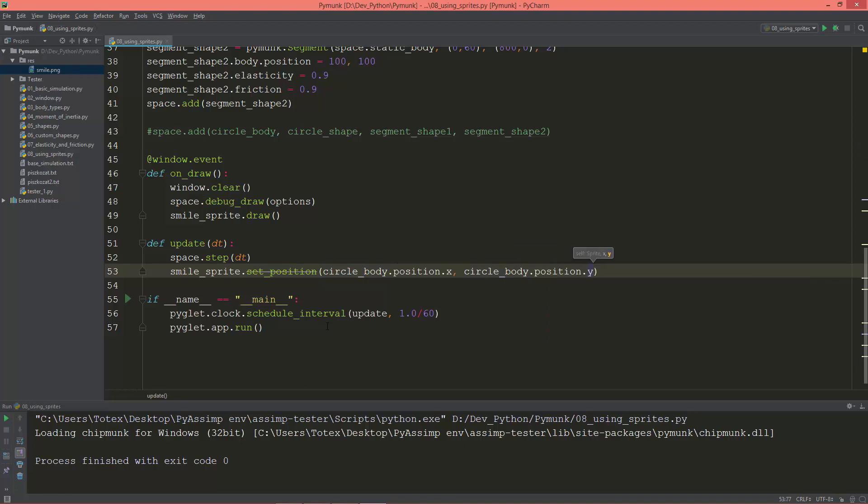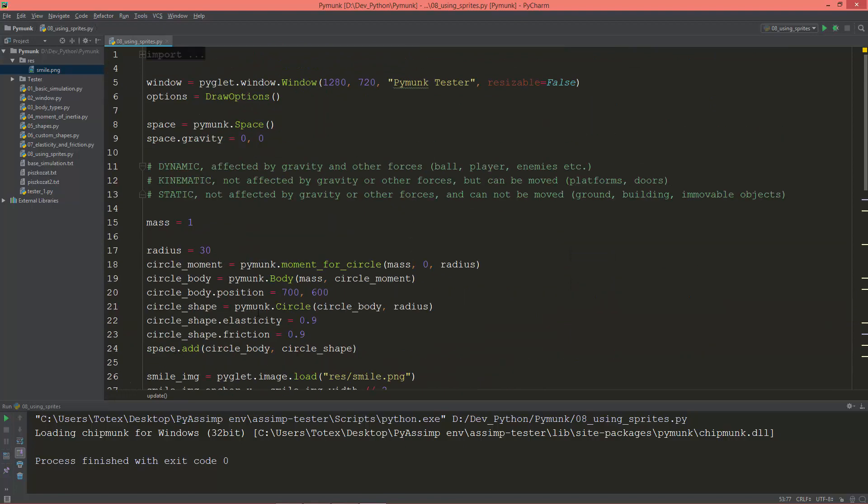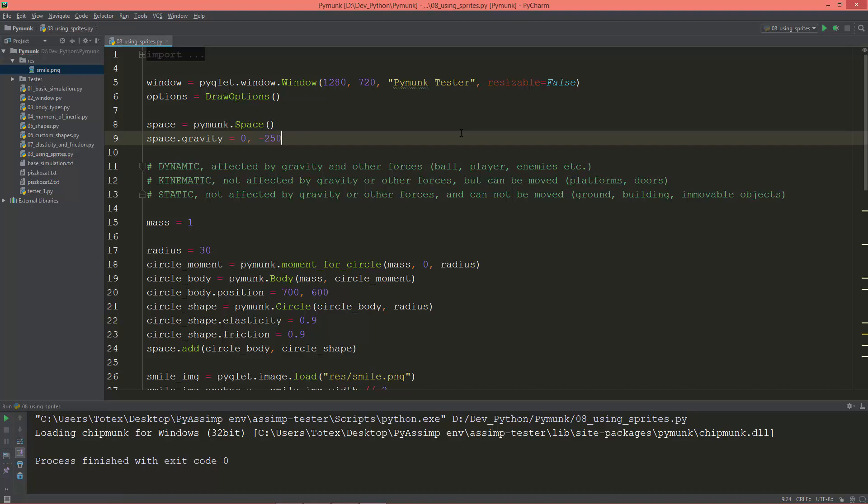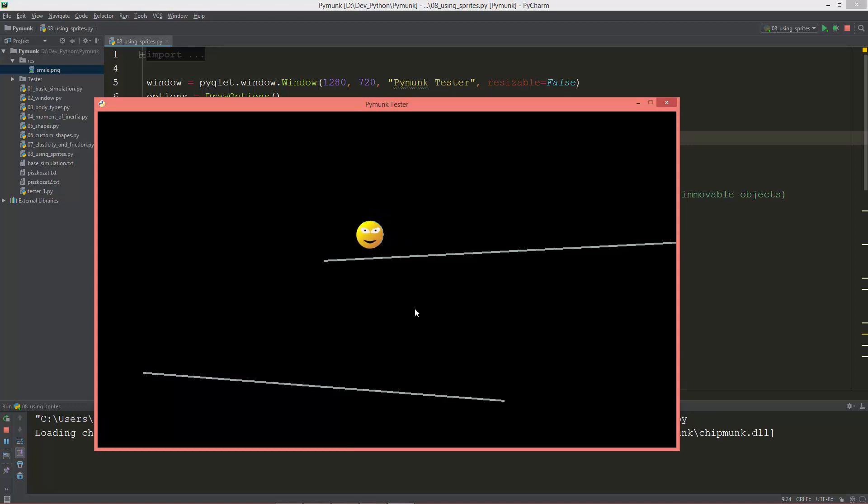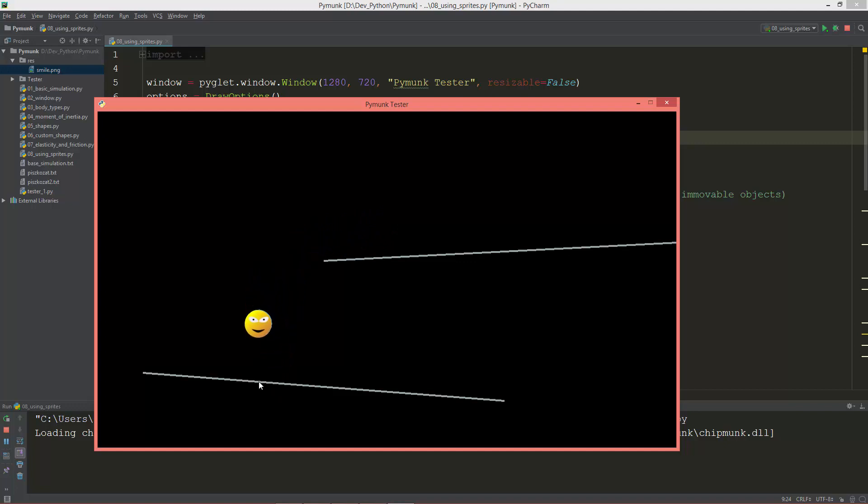Okay let me take a look. I'm going to set back the gravity, let's say to the negative 250. Okay, the sprite is moving with the circle body.